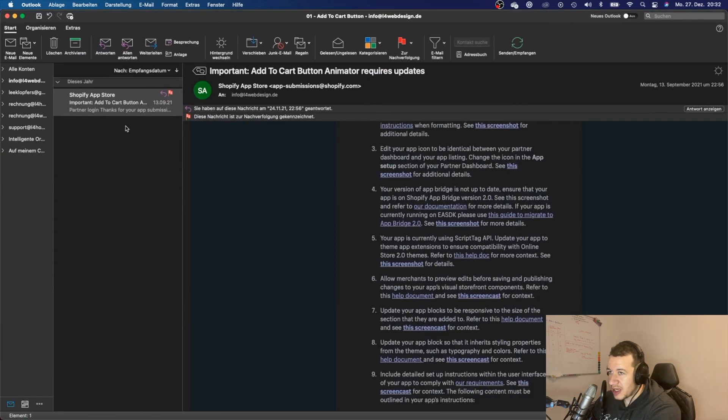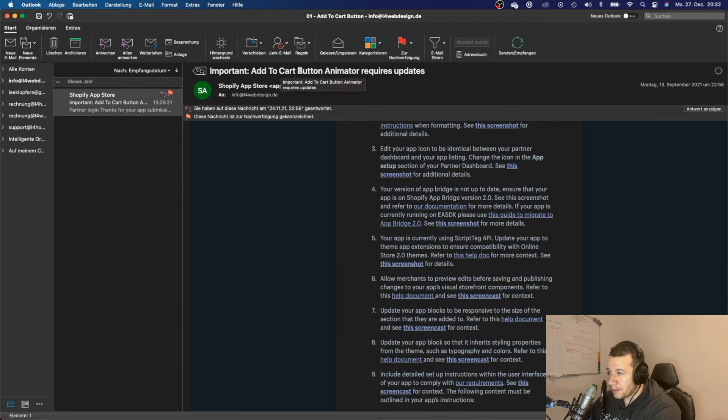When I tried to submit an app, it was a very basic app that used Shopify script tags.